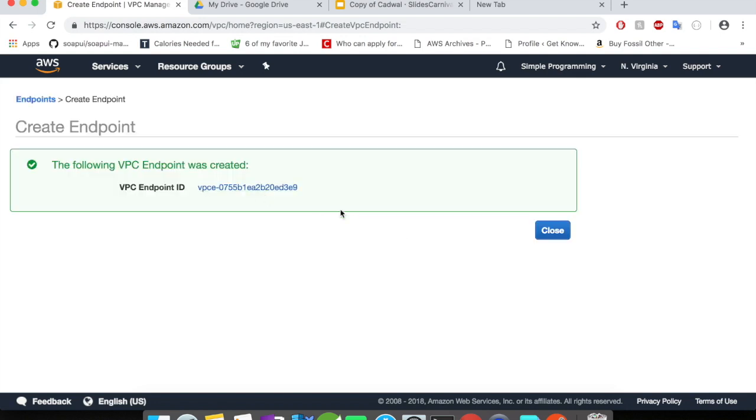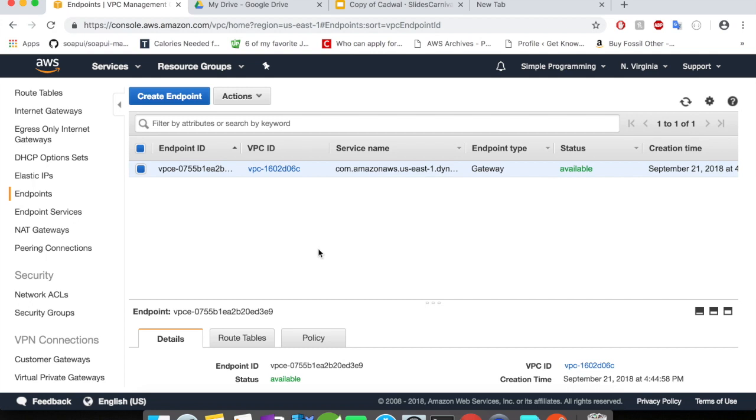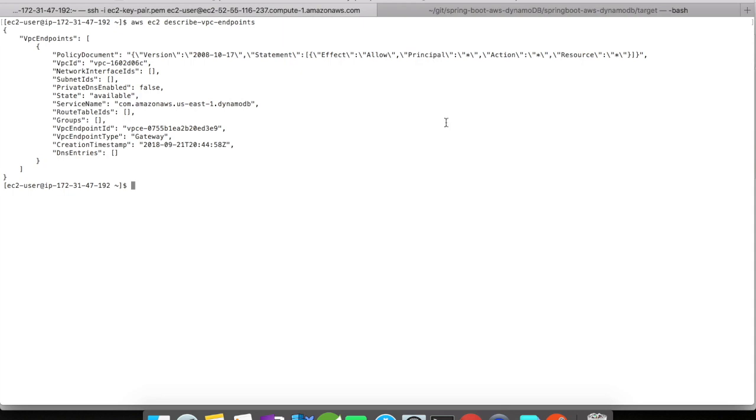The endpoint has been successfully created. Now, let us go back to our EC2 instance and let us verify this. Let us quickly write a command in our EC2 instance to verify this VPC endpoint. All right, we have only one VPC endpoint. That is the endpoint that we created for DynamoDB.